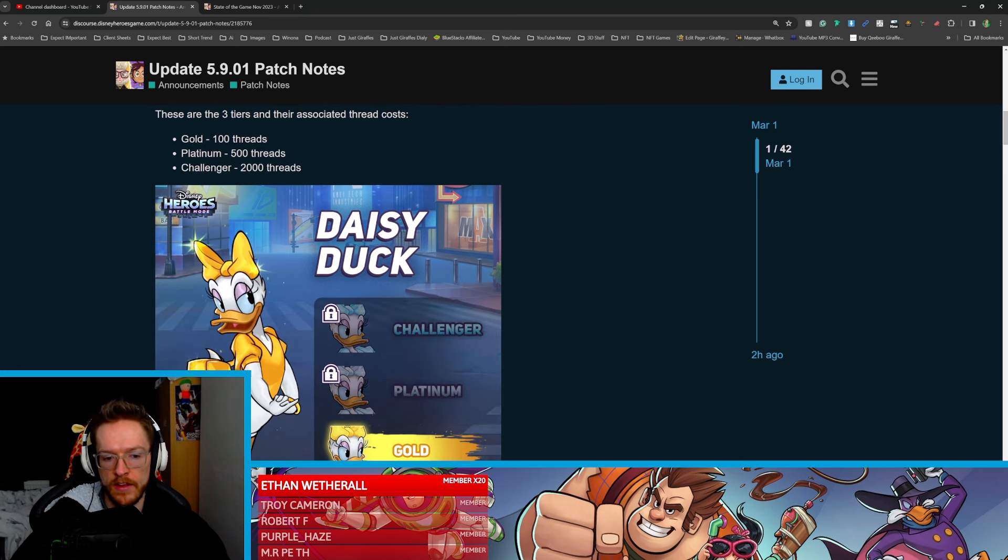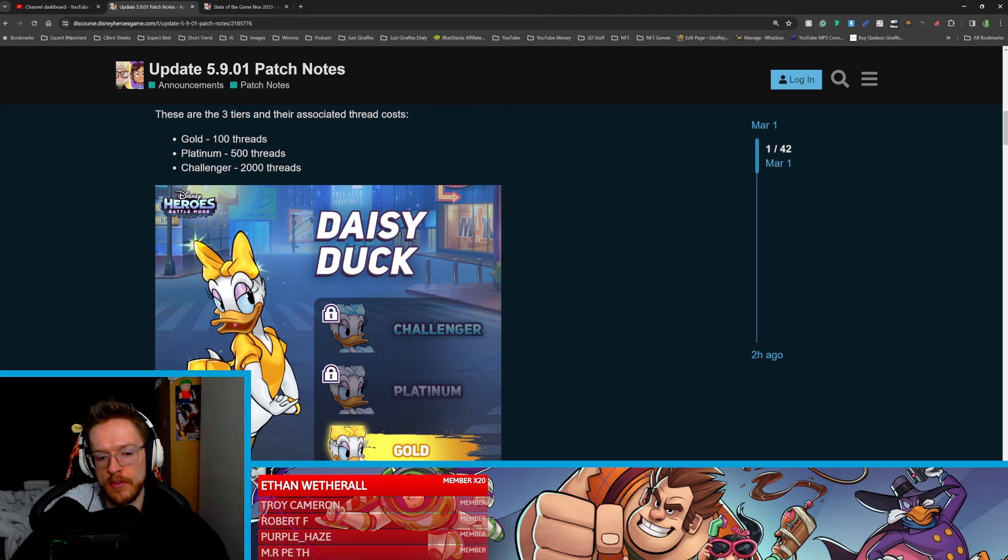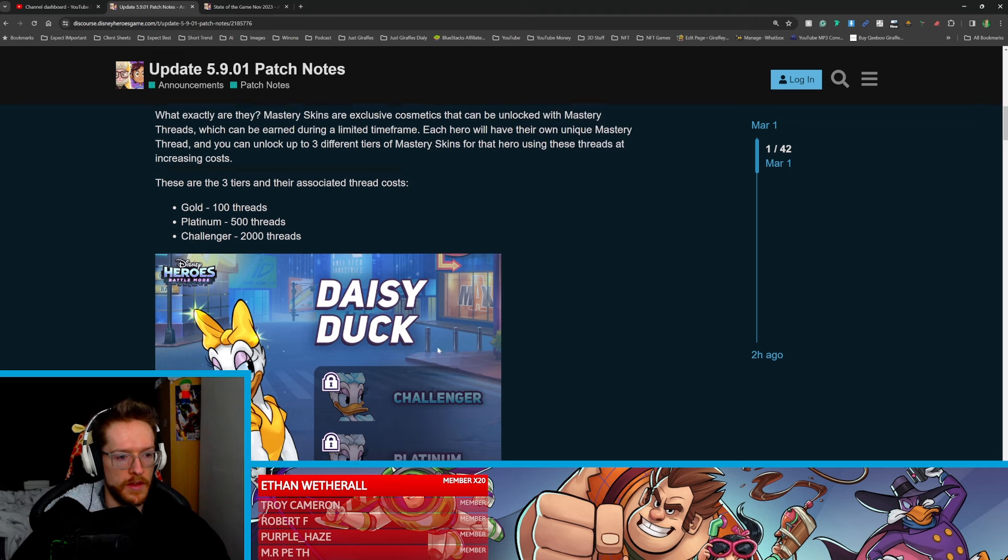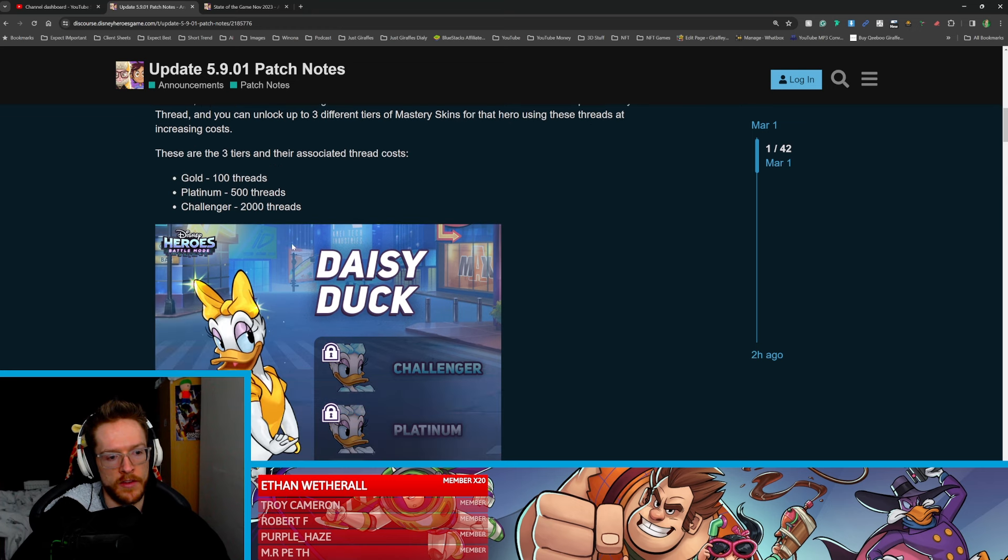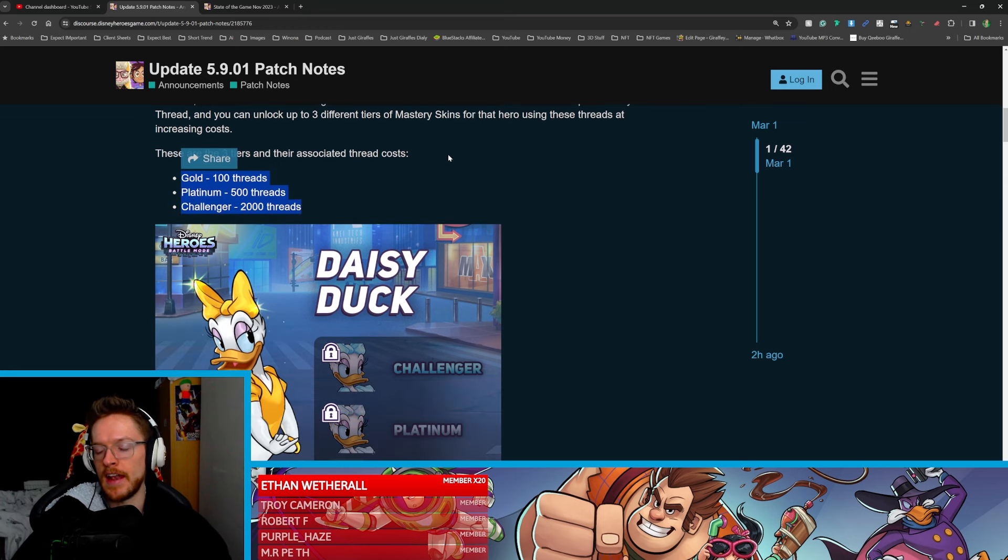So you can get gold, platinum, or challenger. Challenger is like diamond, so it's basically gold, platinum, diamond. It's the same way as the PVP works. So yeah, you can see it there, how many threads you need.